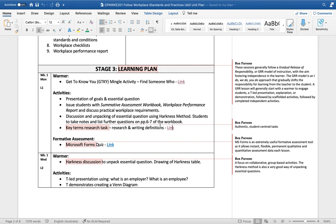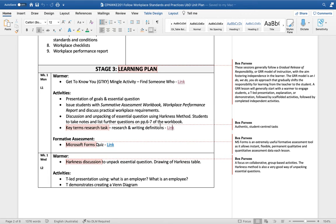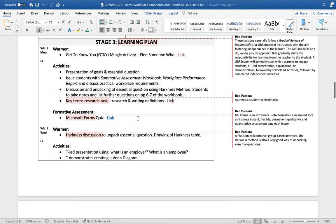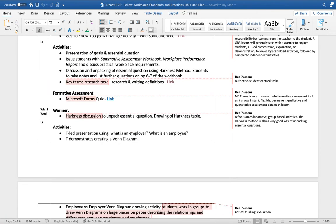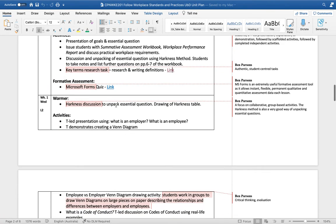It generally starts with a teacher setting a warmer to engage the students, then an I do phase which is maybe some lecture, demonstration, modeling and explanation. Then there's a we do phase where the teacher scaffolds the learning of the students with some support. Finally, we want to have learner independence where the learner is doing things on their own, maybe in some peer groups, some large groups, then small groups, then independently.